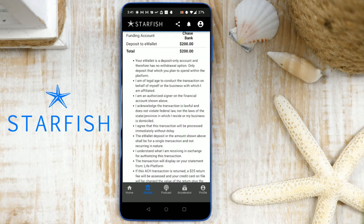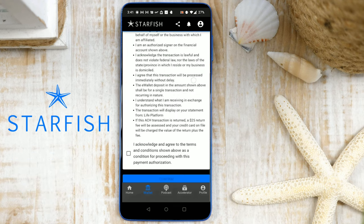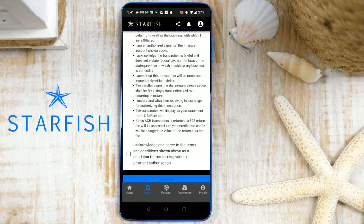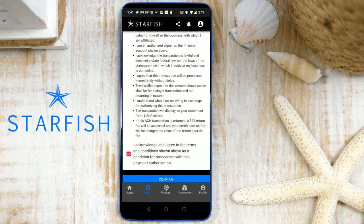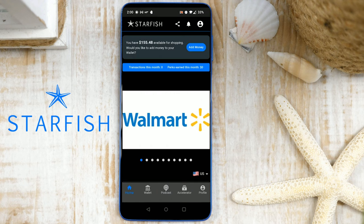Verify the deposit total. Read and acknowledge the terms and conditions by tapping the box, then tap Confirm. For U.S. customers, please allow three to five business days for the deposit to be available.